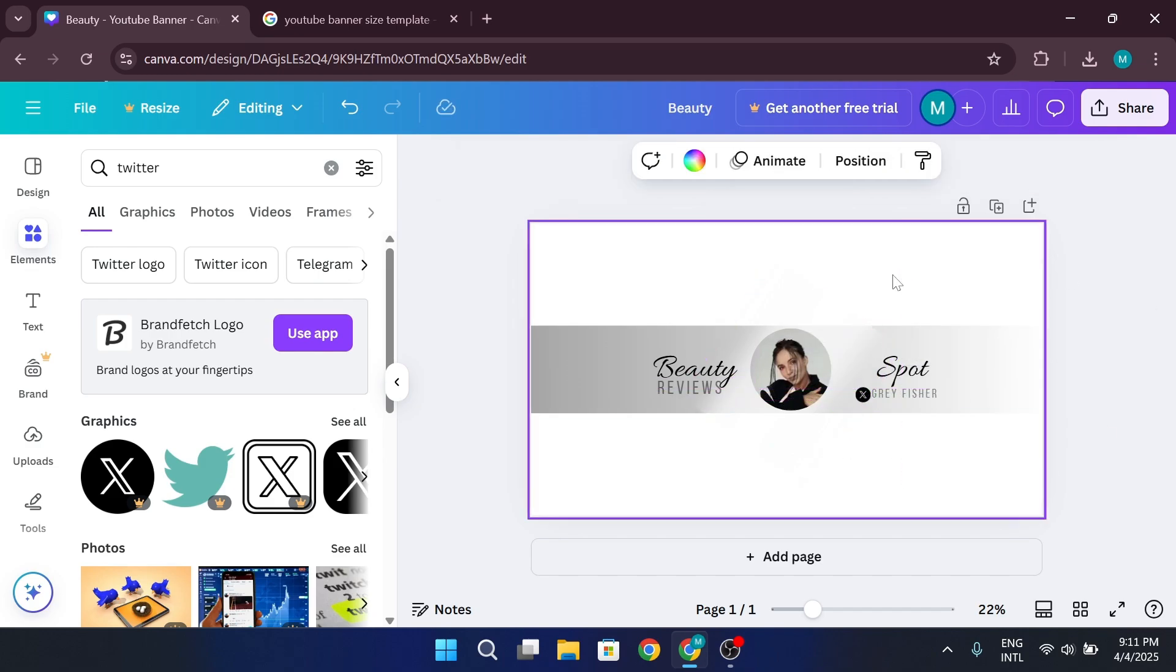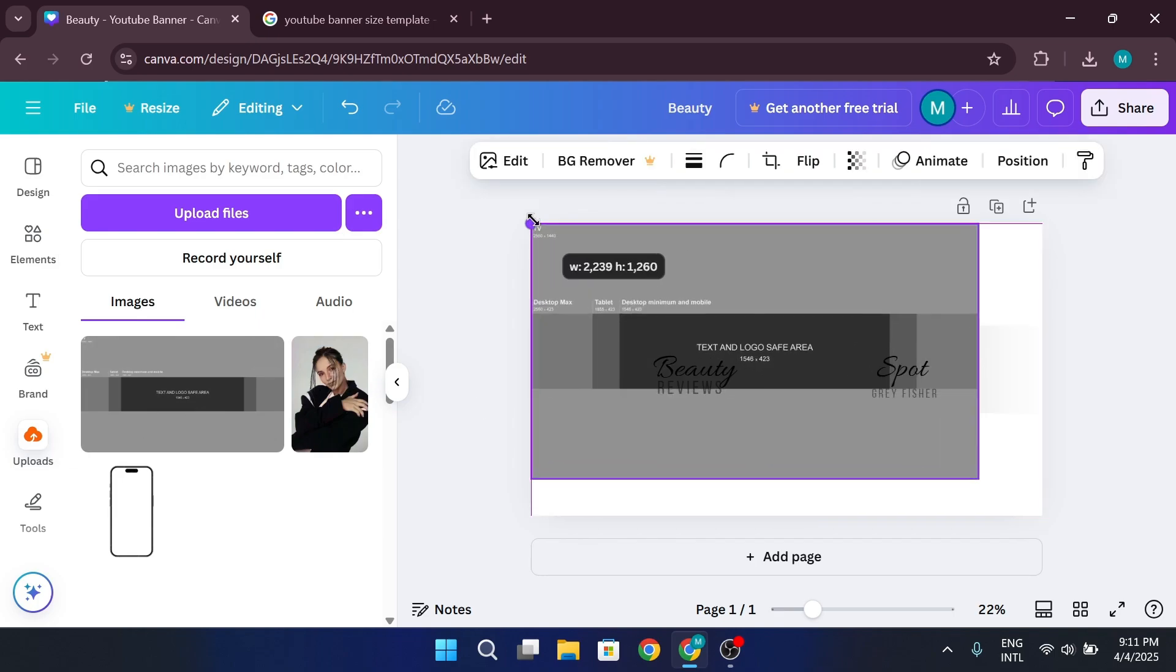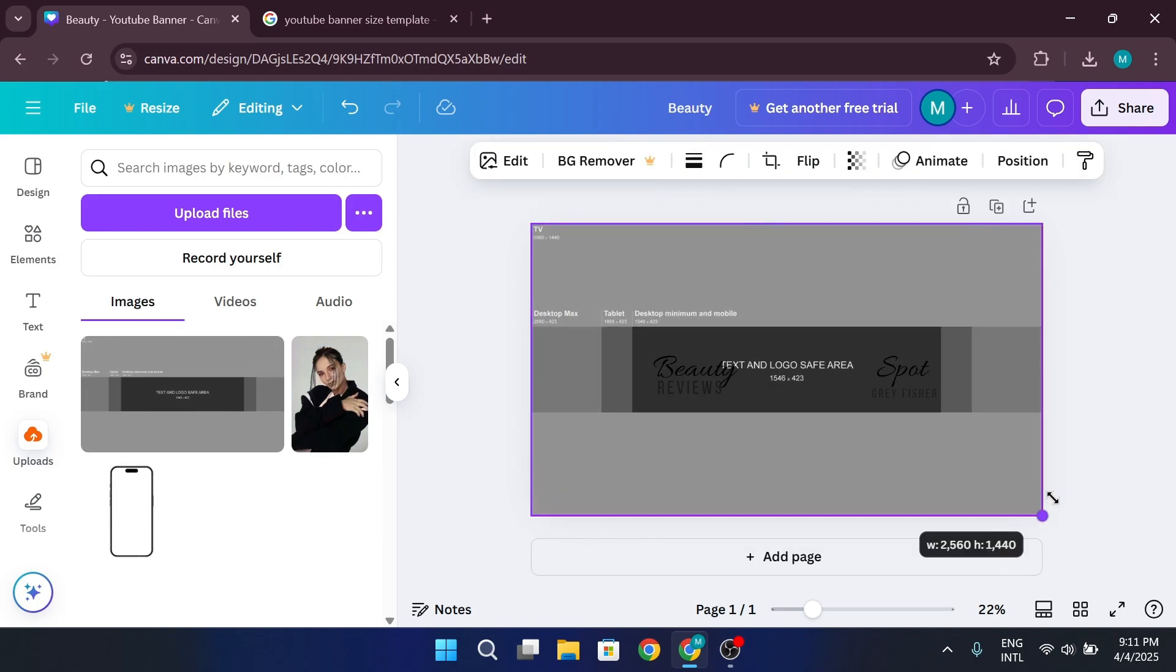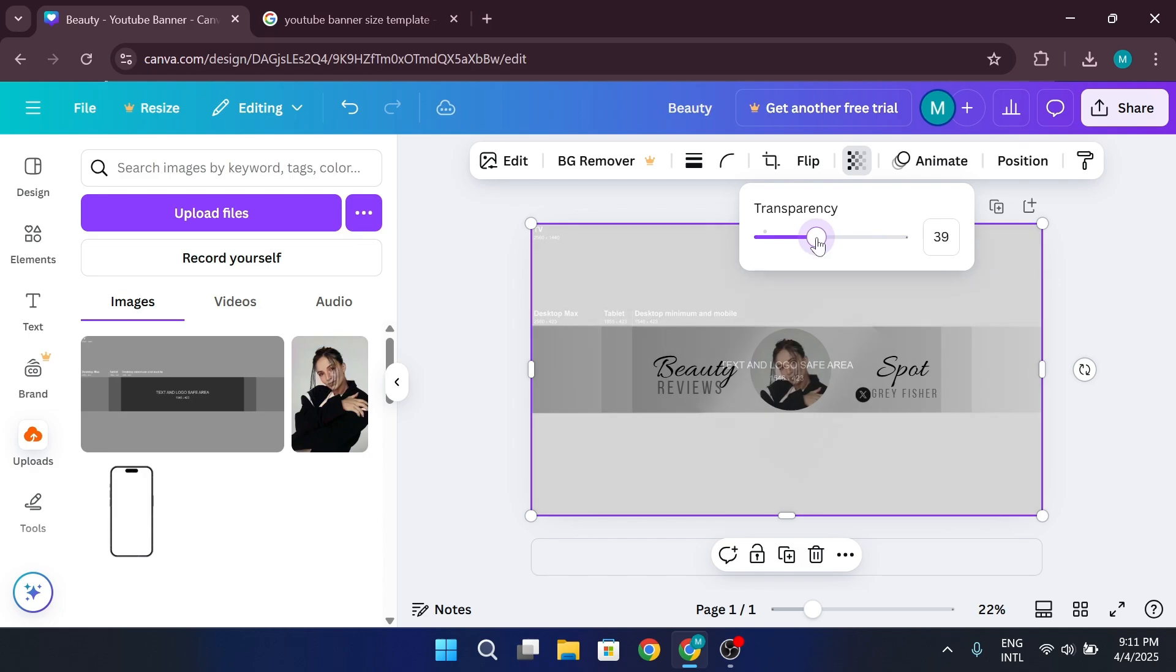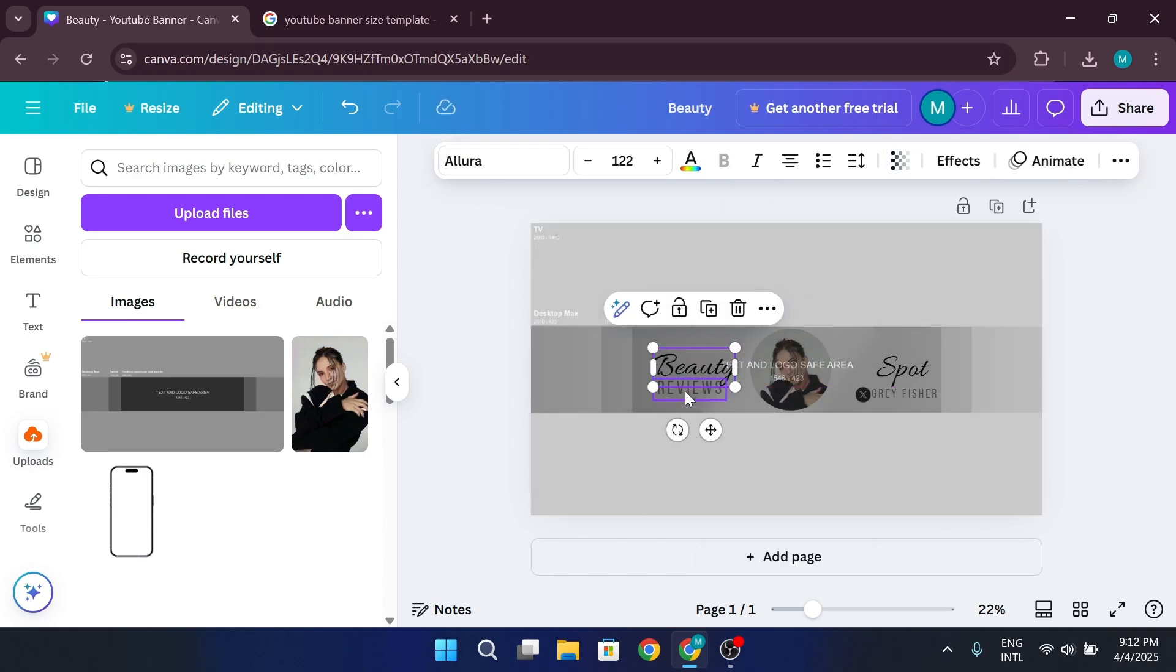Now, for the finishing touch, again put over the banner template. Place it over the design. Lower the opacity. And lock it in place. This will create a professional overlay effect.